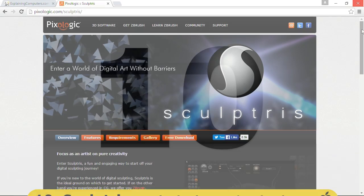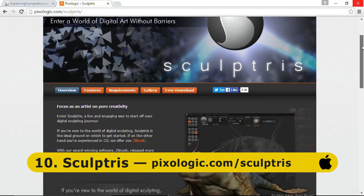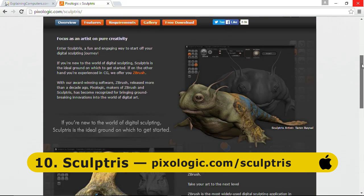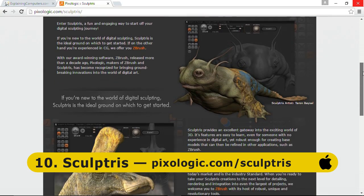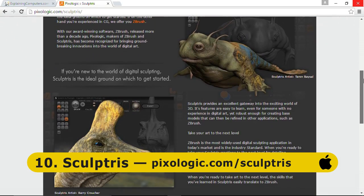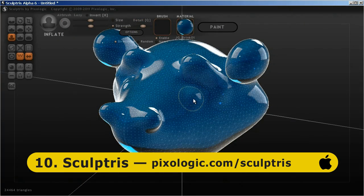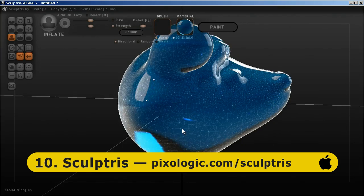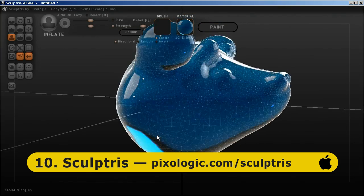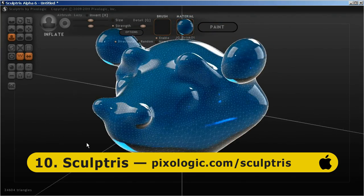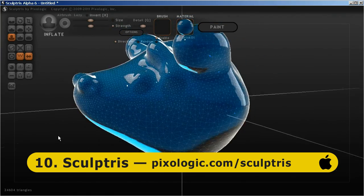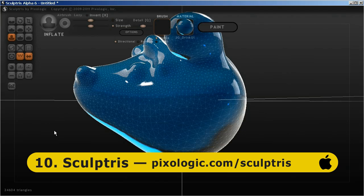At number 10 we have Sculptris from Pixologic, available for download from Pixologic.com/Sculptris. Sculptris is a 3D sculpting program and is a cut-down but perfectly capable version of a package called ZBrush, which is widely used in professional 3D modelling.